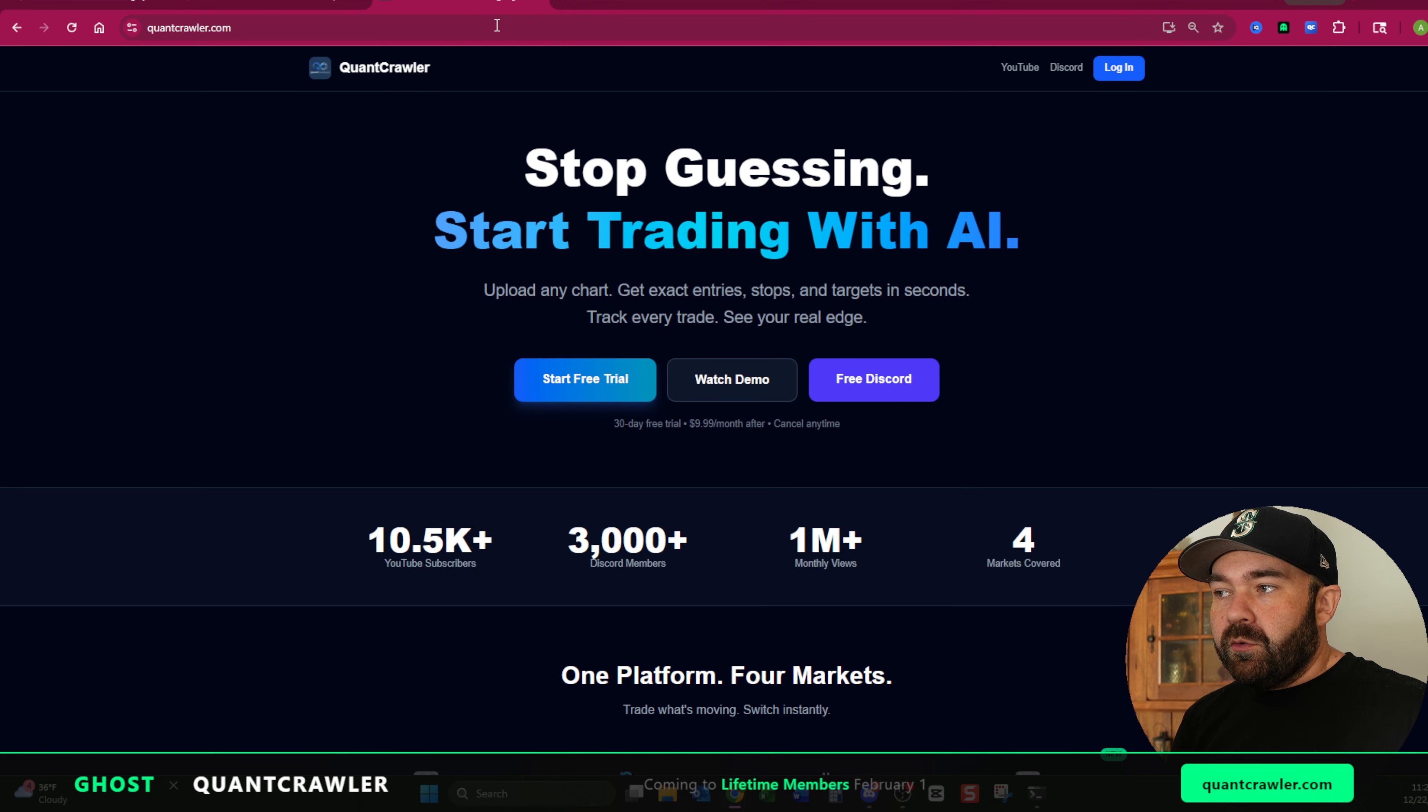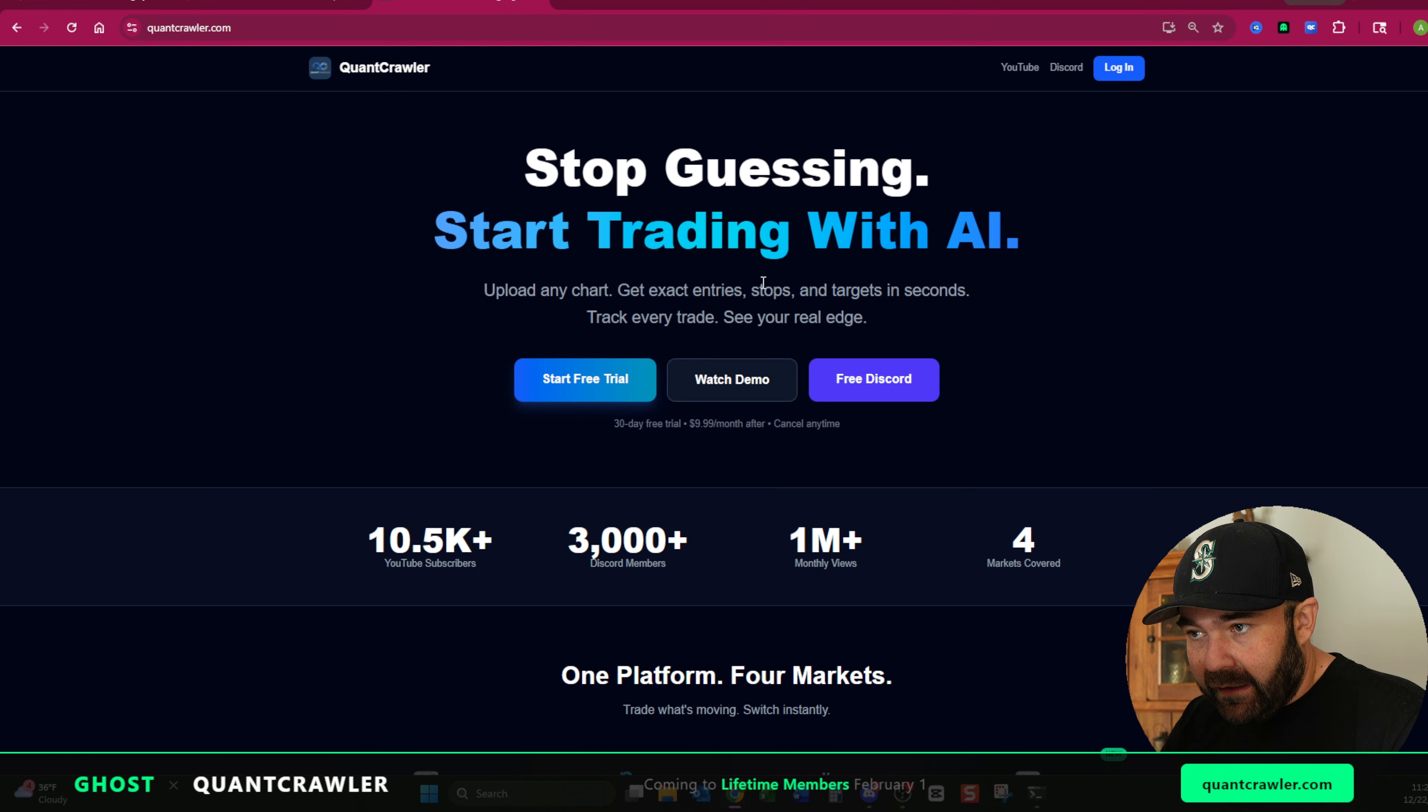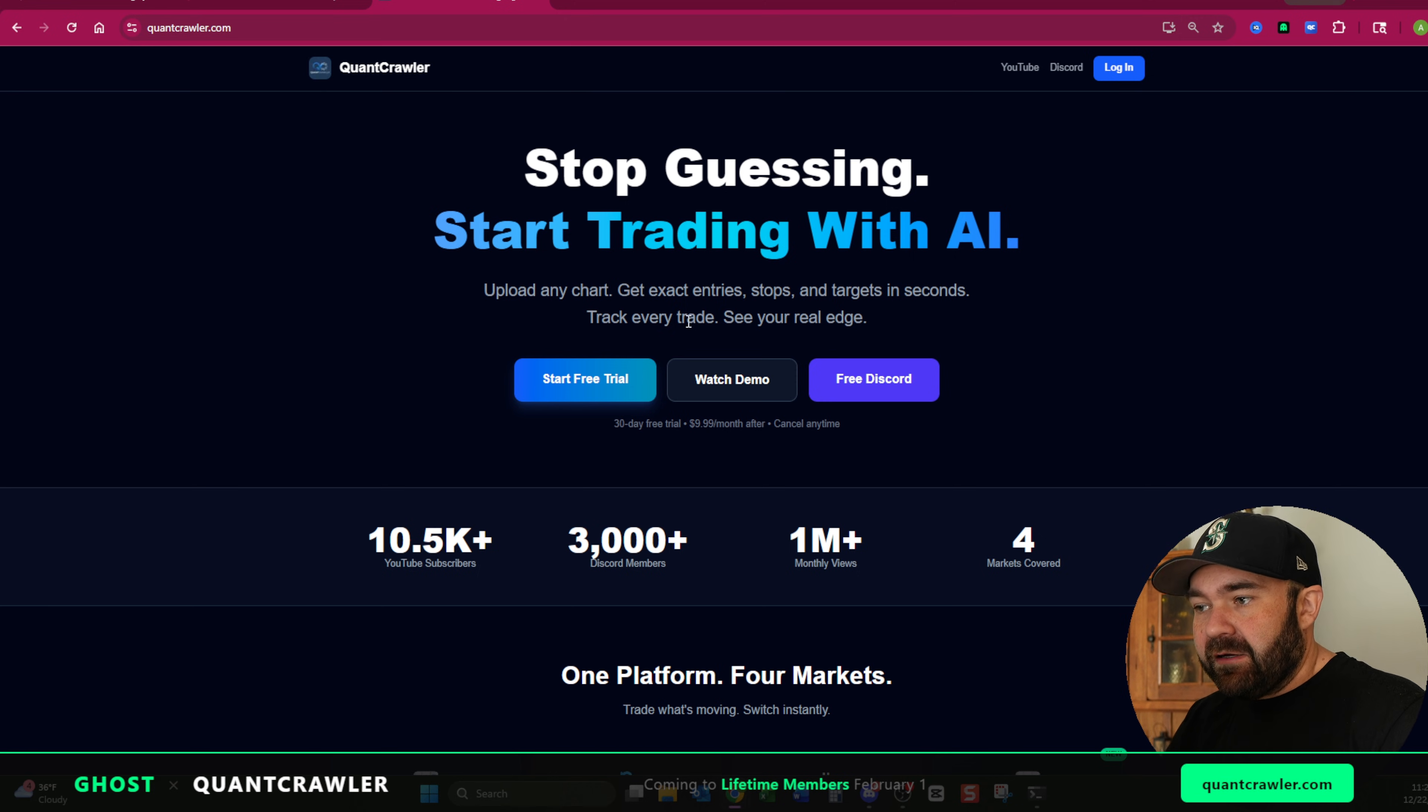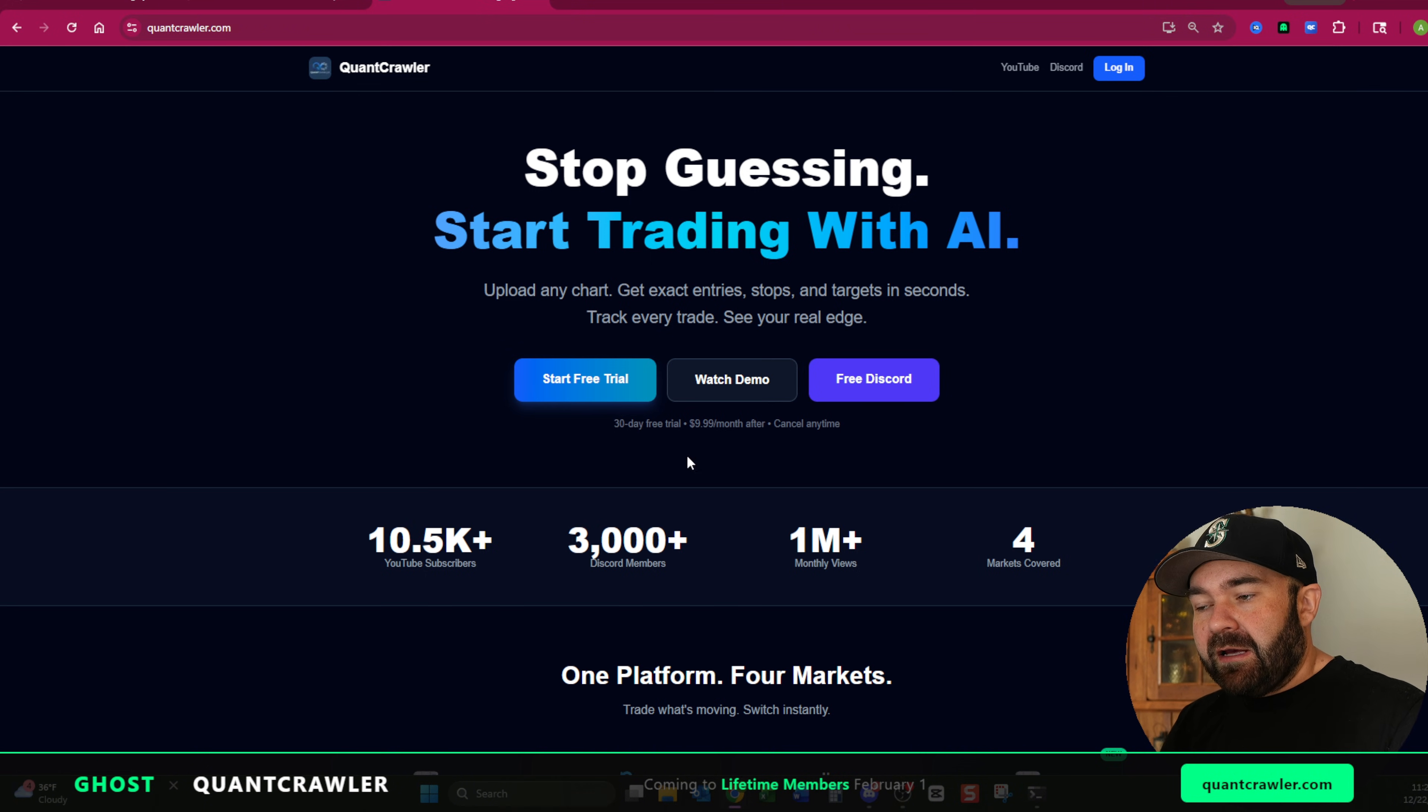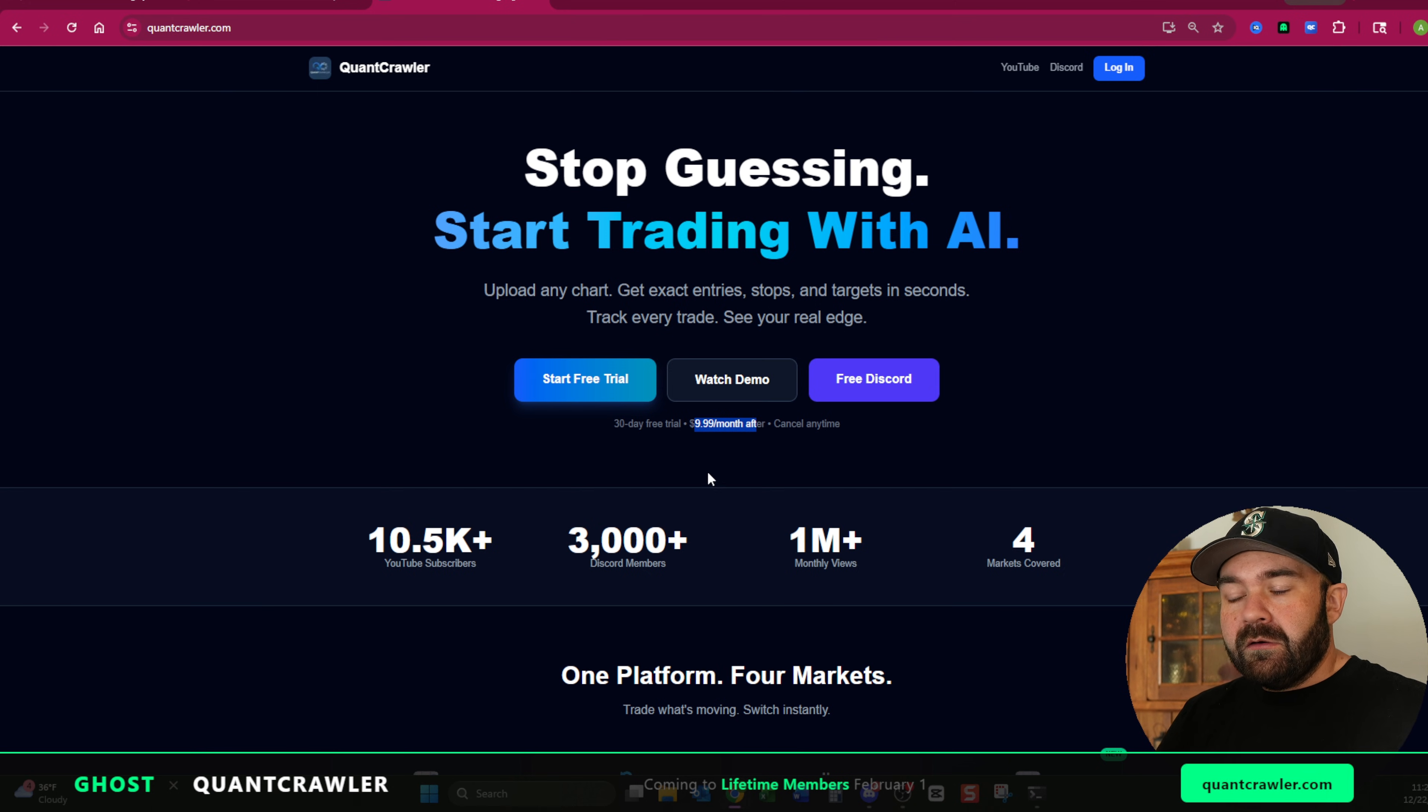But when you come over to quantcrawler.com, if you're not a member, this is what you're going to see: stop guessing, start trading with AI, upload any chart, get exact entry stops and targets in seconds, track every trade, see your real edge. You can do a free 30 day trial. And then after that, all that you're about to see is just $9.99 a month, $10 a month.